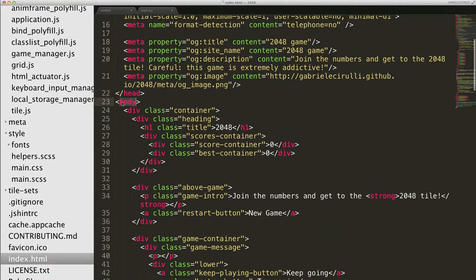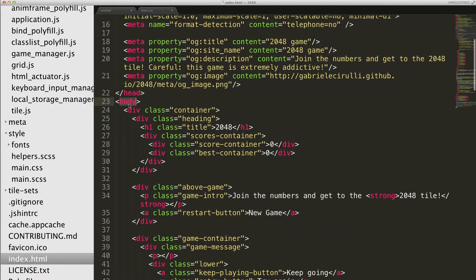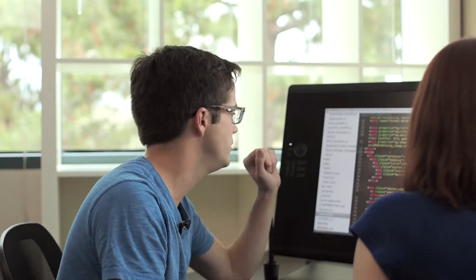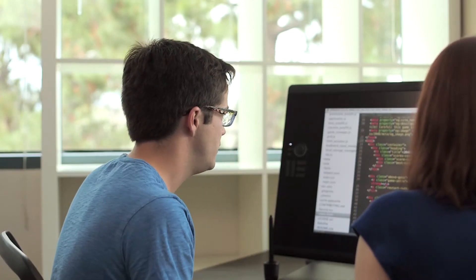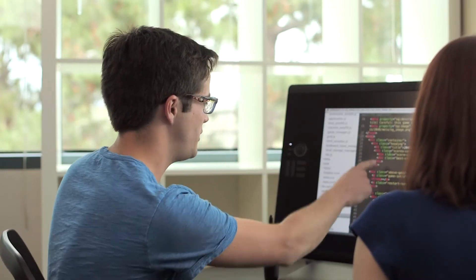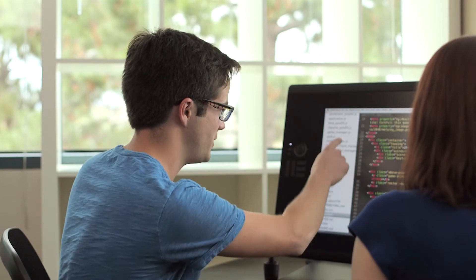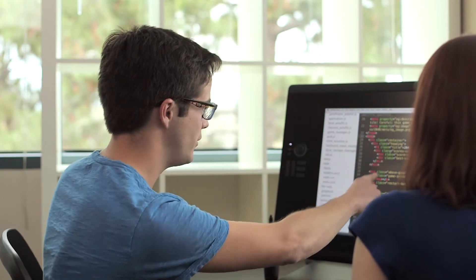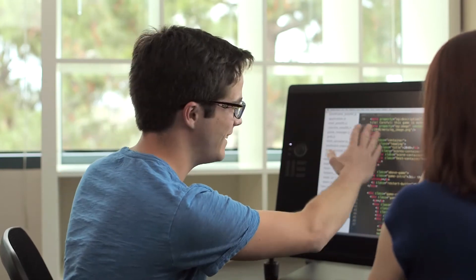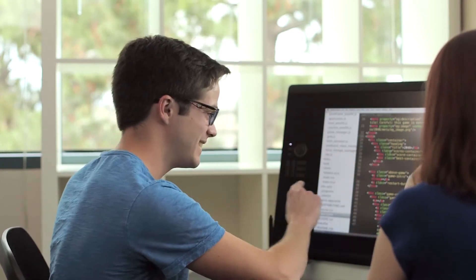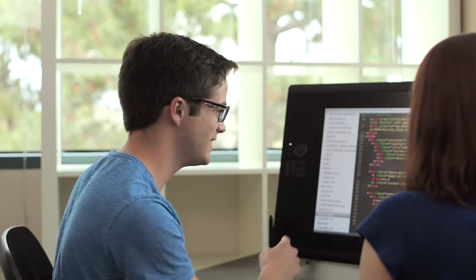And then we've got the beginning of the body, which is really what's shown on the page. Okay, and so, I mean, every time I look at HTML, I just see this wave of indent and less, more indented, less indented.